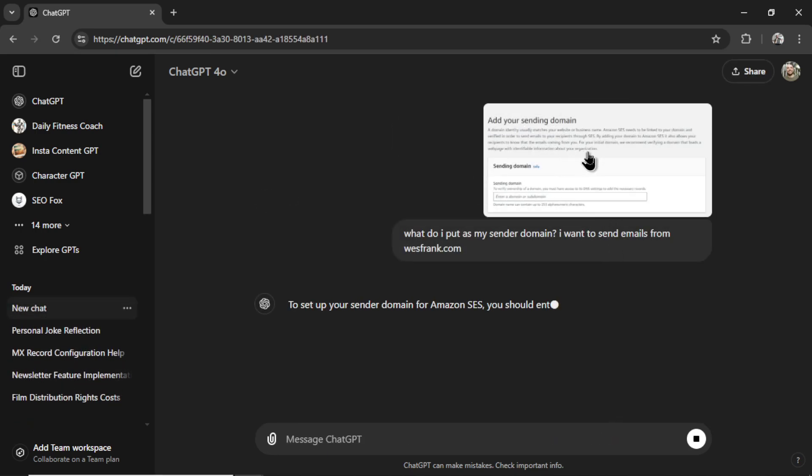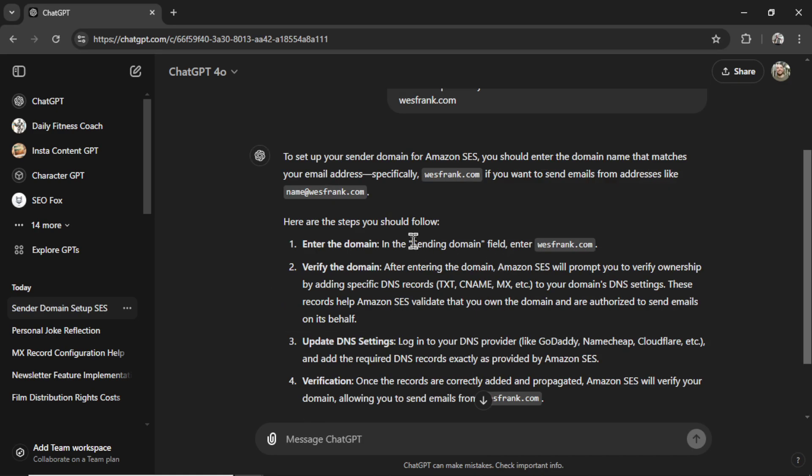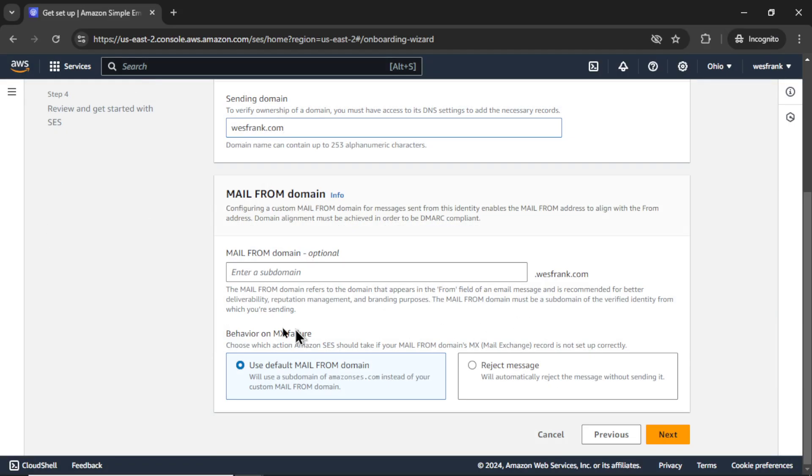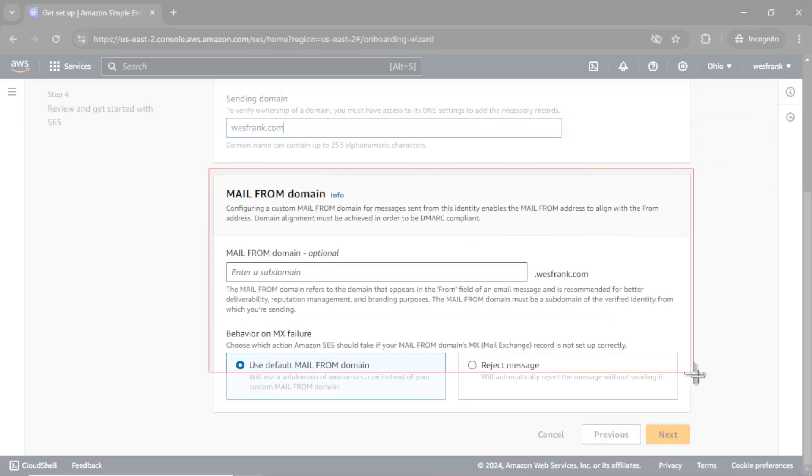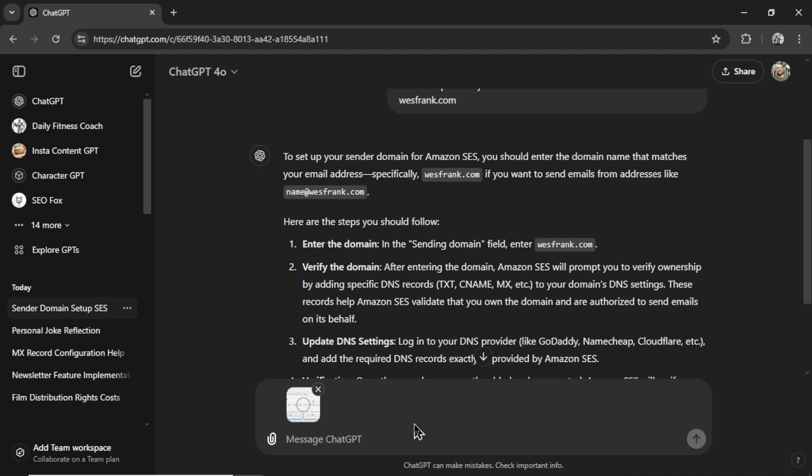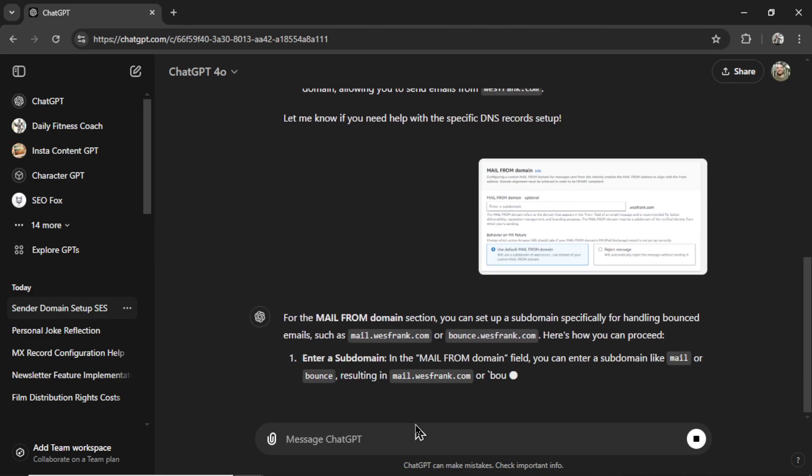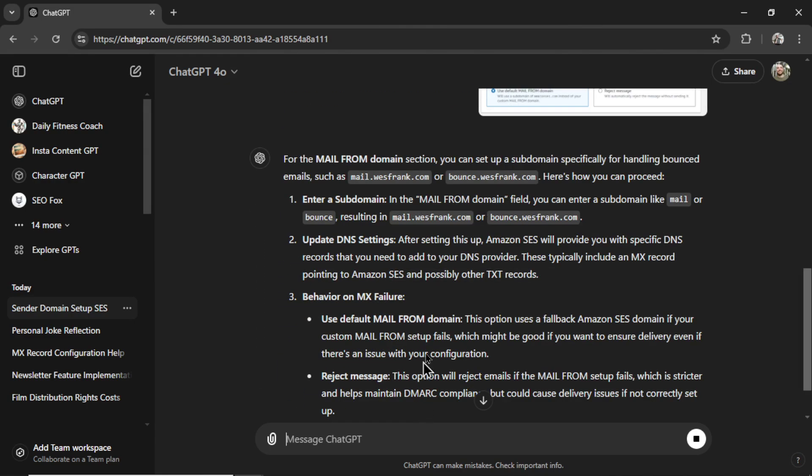It's going to read the screenshot. For the sending domain, it says westfrank.com. Let's copy this, paste it in here. Now I don't know what to choose for these settings. So again, let's go snipping tool, new. Let's copy this, paste it in. I won't even write anything this time. Send it through. You don't even need to use your brain. It's going to tell me everything I need to do for me.